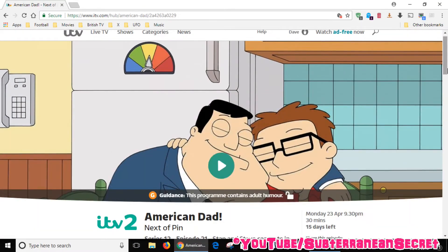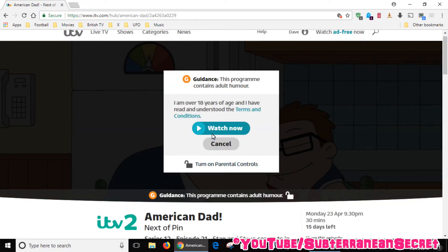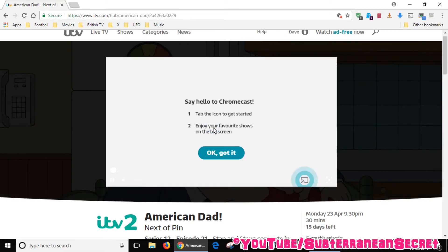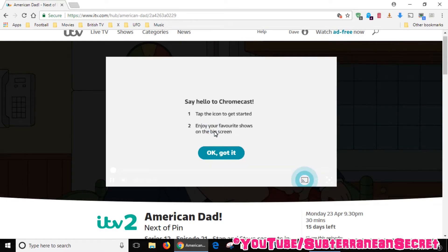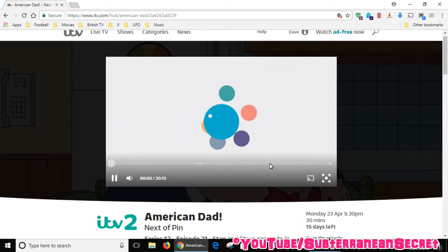Wait for it to load. When you see the play icon, click on it and then select Watch Now. If an age prompt comes up, click OK. You may also see a message that says 'Say hello to Chromecast - tap the icon to get started and enjoy your favorite shows on the big screen.'